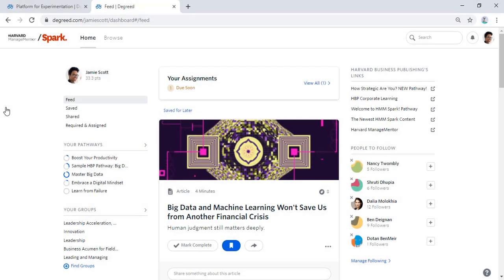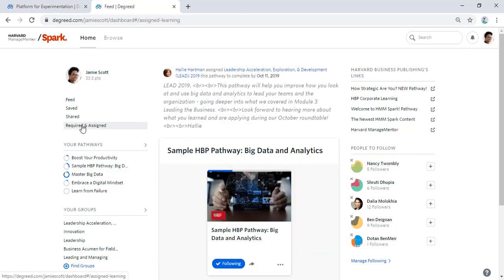As part of the ongoing cohort learning, the program administrators have set up bi-monthly discussion sessions to bring the cohort together. They then assign learning to the cohort in advance of the session. These assignments go to the required and assigned queue for the learners within the group. Jamie has this assignment waiting for her in her shared and assigned queue.